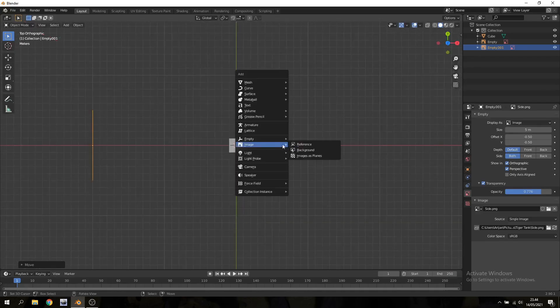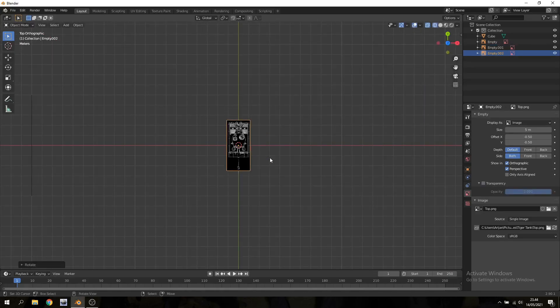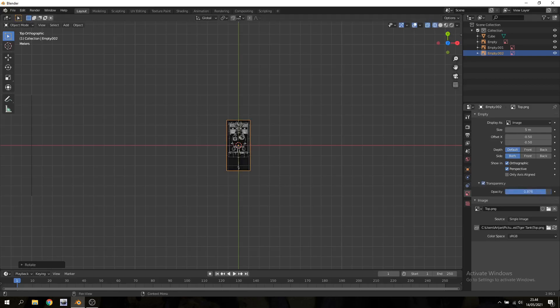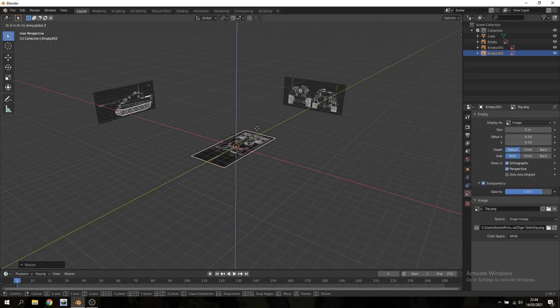And finally we're gonna do the same thing with our top image. So we're gonna rotate it so it points in the same direction as the side image. We're gonna add some transparency and scale it up by 2 and pull this one down.